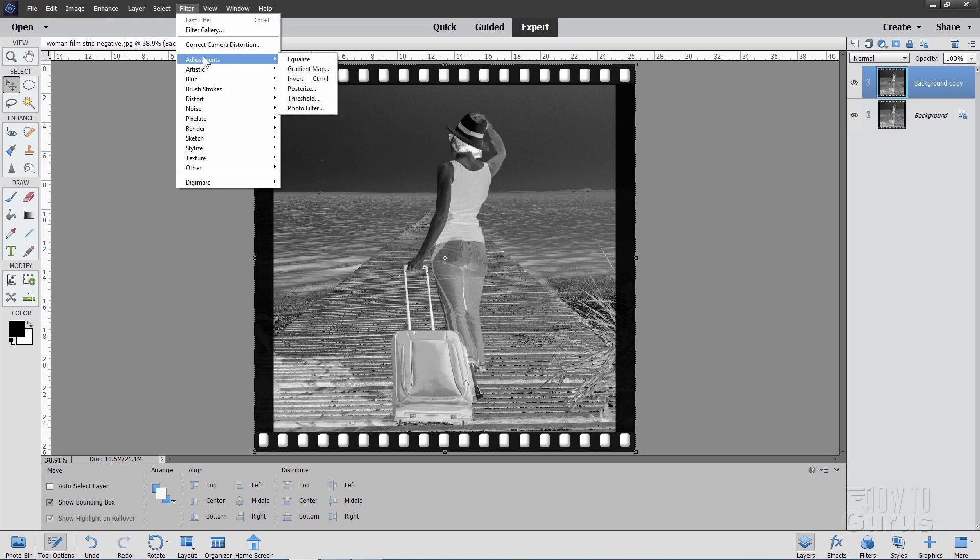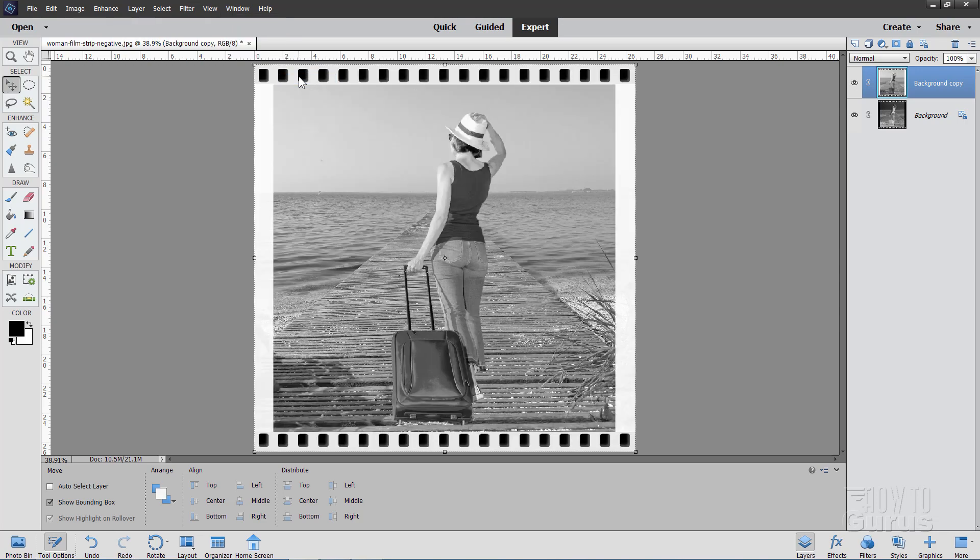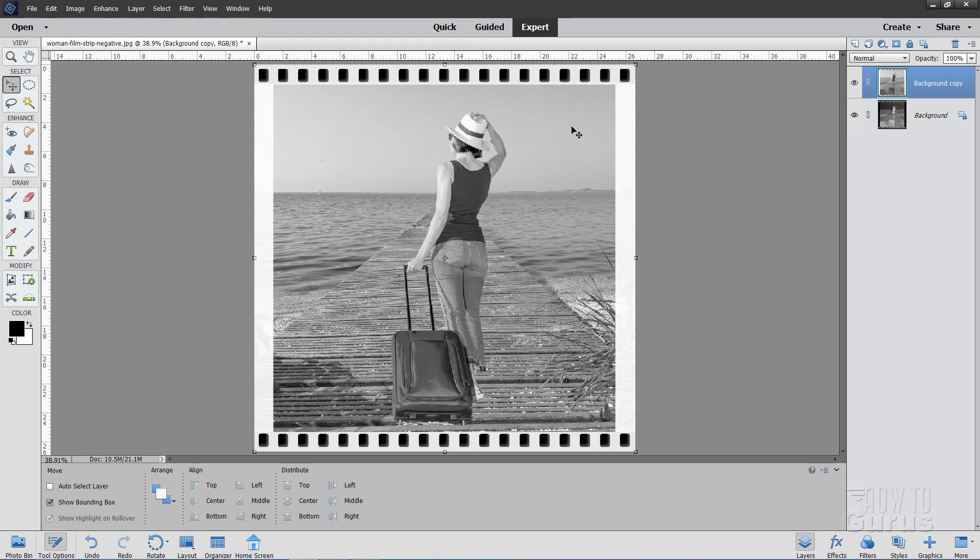Come down to Adjustments, and right here it says Invert. This is going to convert your black and white to white and black, just like that. There we go. There's that nice positive image from that negative. So it's really that fast, that easy to do.